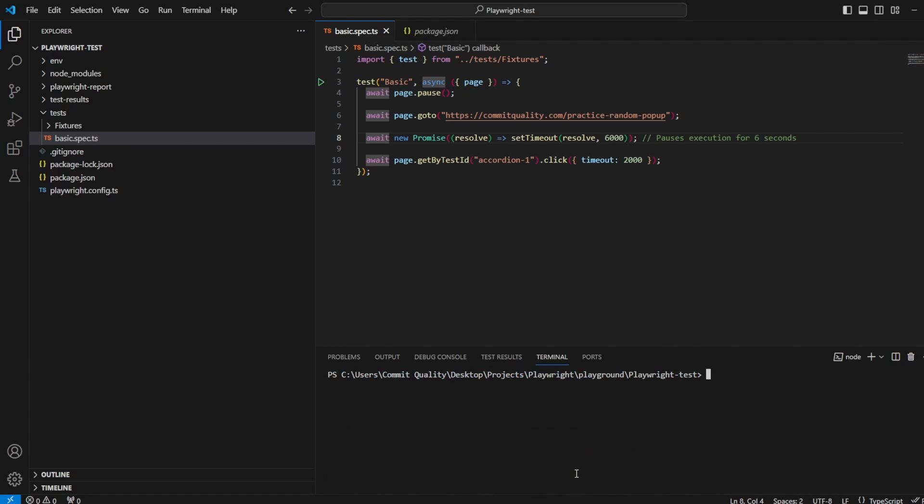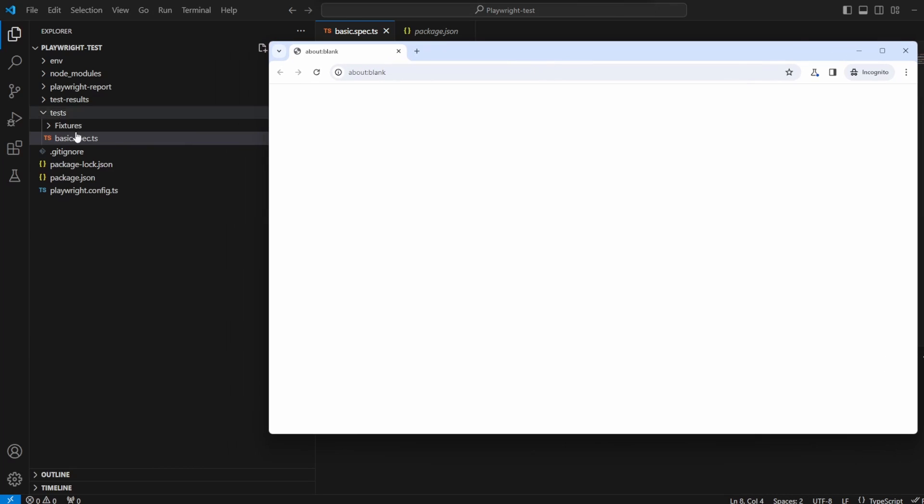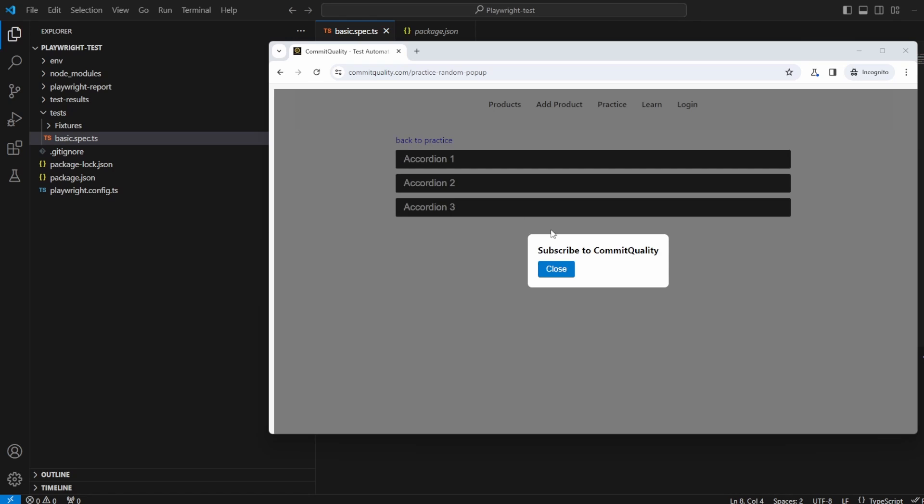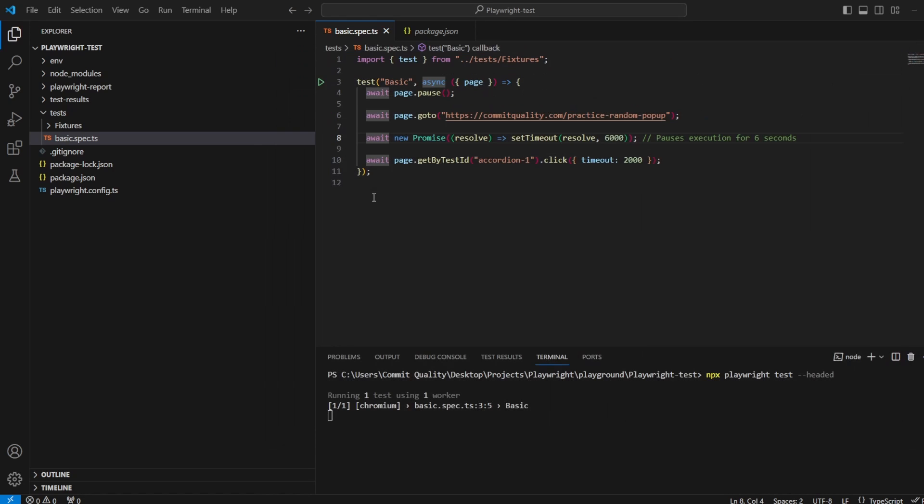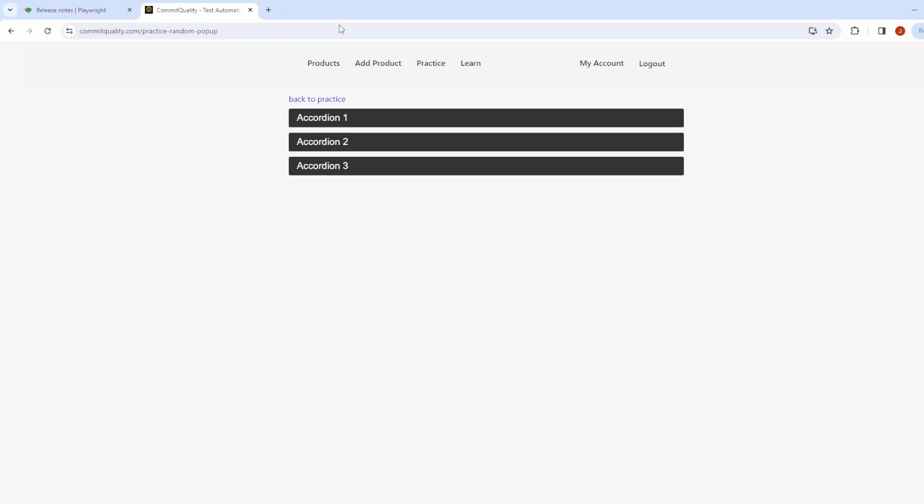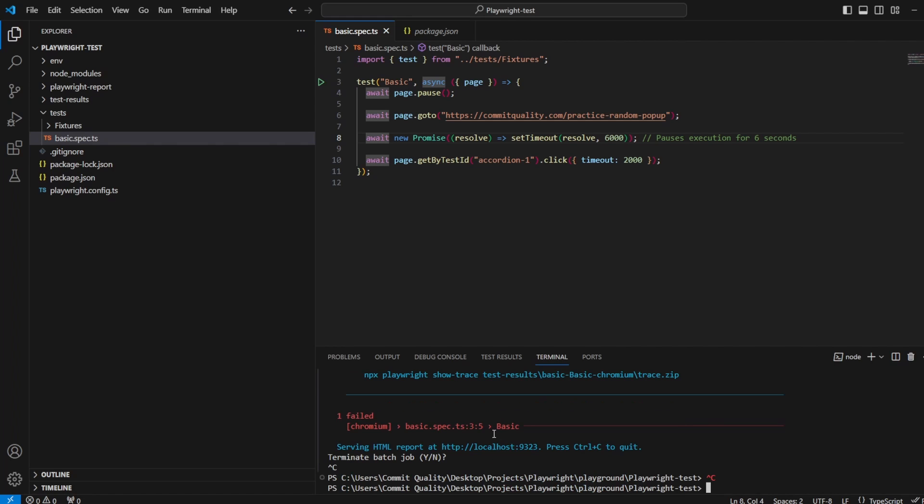So if I close this down, I'm actually going to run this in headed mode so it'll actually pause right at the start for me as well. Here we are, that's popped up. If I click continue we'll see as we're waiting six seconds the overlay appears. Trying to click the accordion but it's not working because it's in the way.